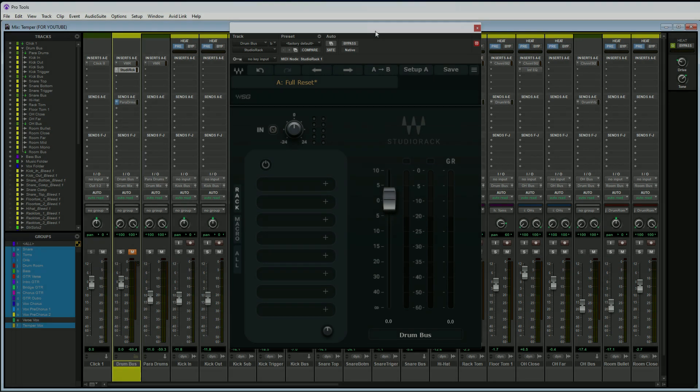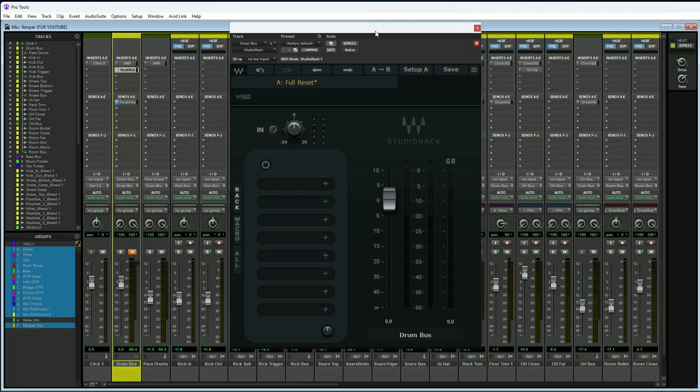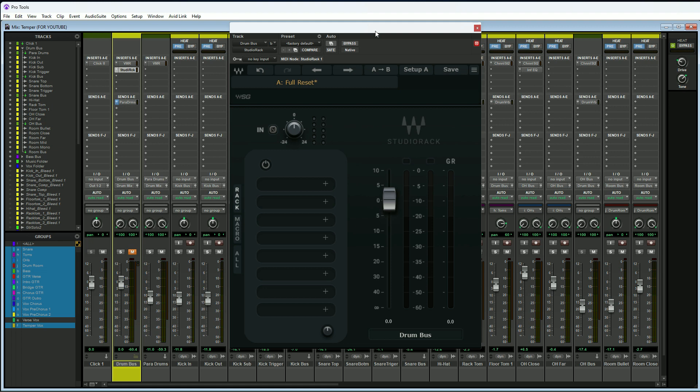Reason number three you would want to use the Waves Studio Rack in all of your sessions is because you can create your own custom multiband processing. If you want to create a multiband compressor, a limiter, or anything else you can think of, you can do it with the Waves Studio Rack. This is great if you don't own a multiband compressor plugin; you can create your own with this plugin using just a standard compressor.